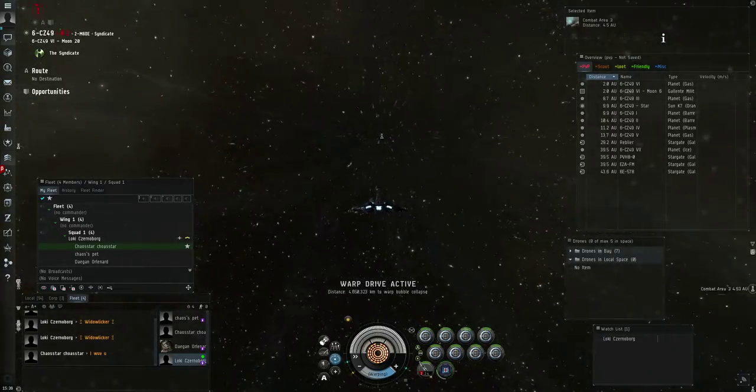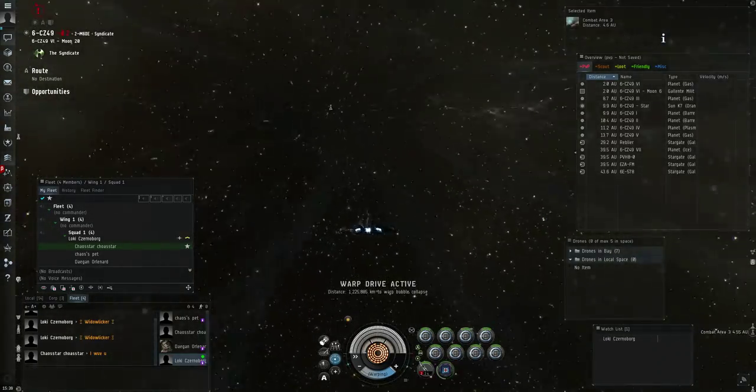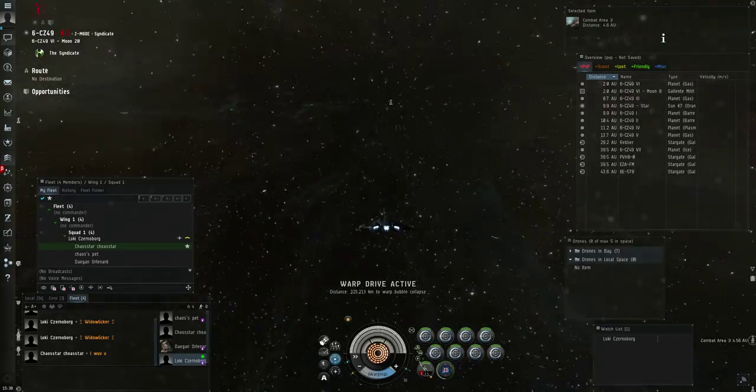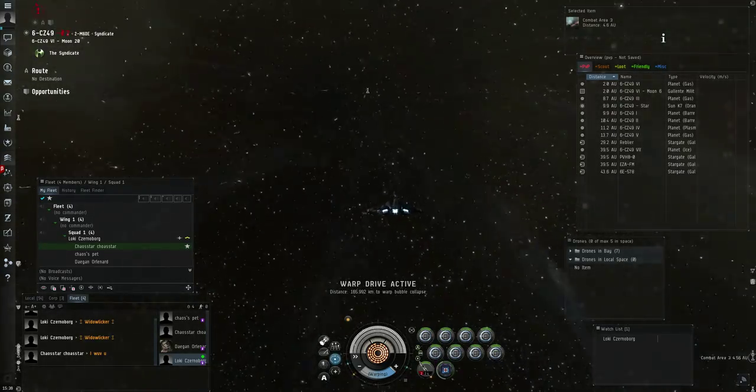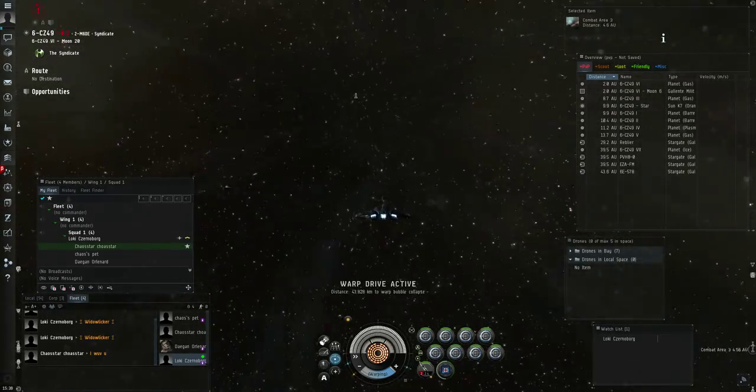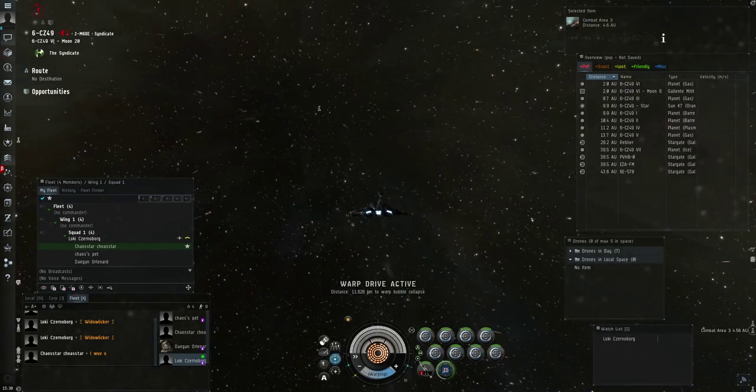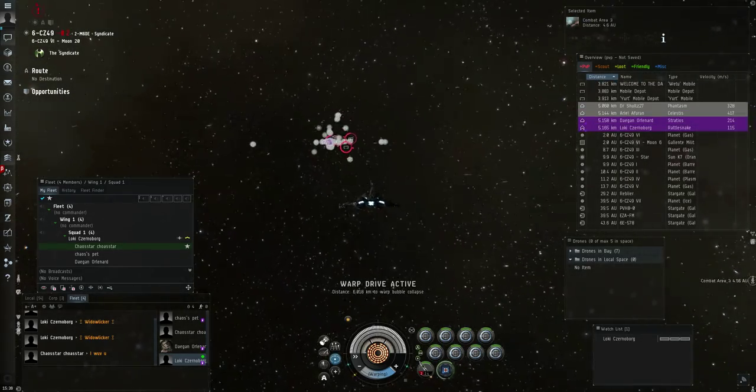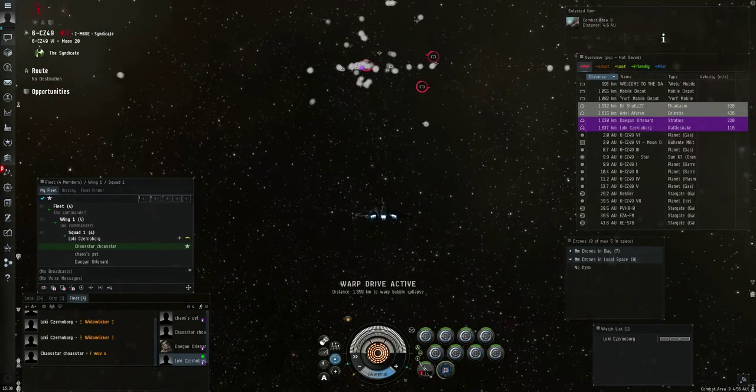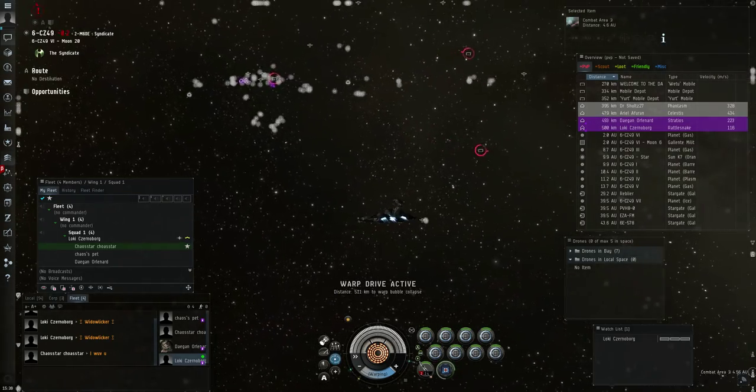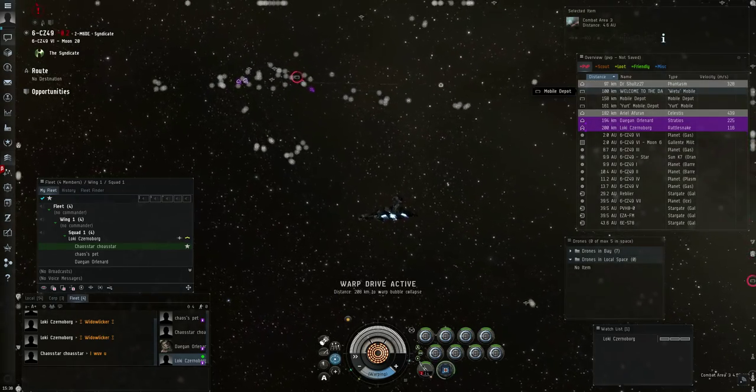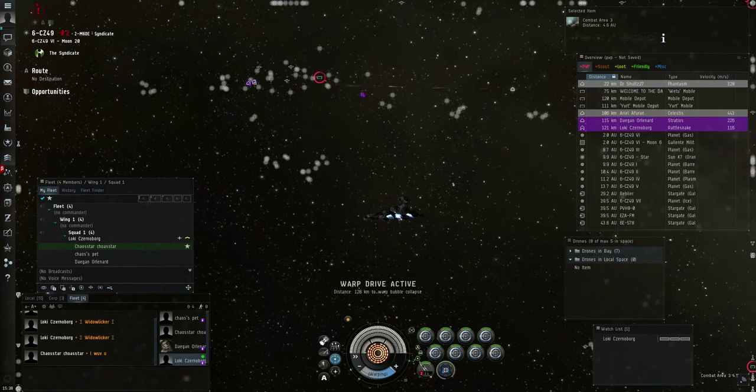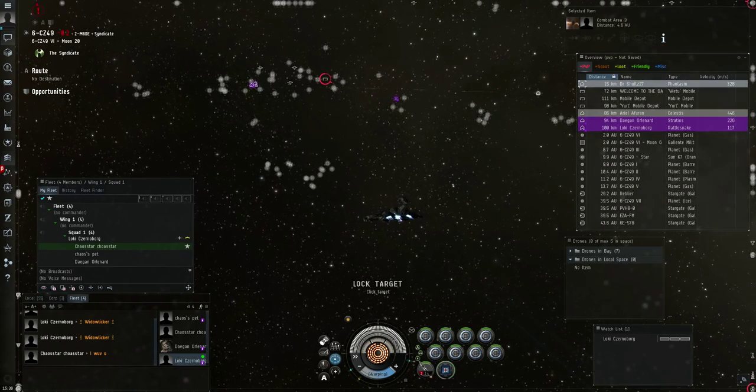I'm gonna start burning for him. Engaging troll. Well, he's tracking disrupted me. We're going for the Celestis.